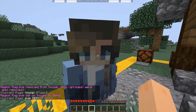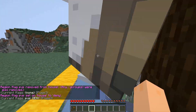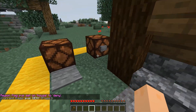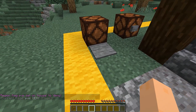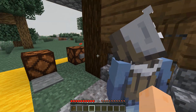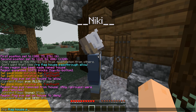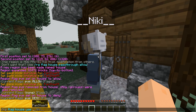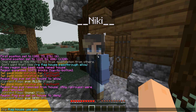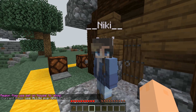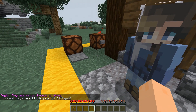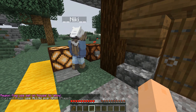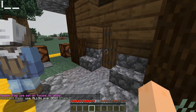If you want people to press pressure plates, buttons, and all that stuff, you want to use the flag called 'use' and set that to allow. Now you should be able to click and stuff, and open the door.